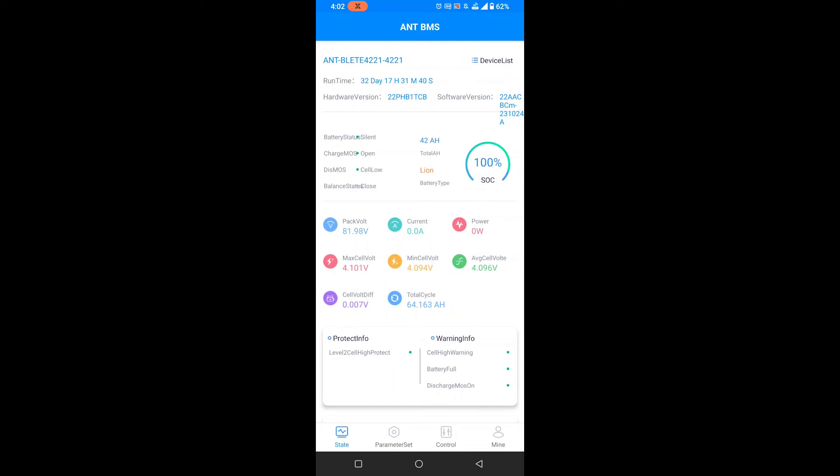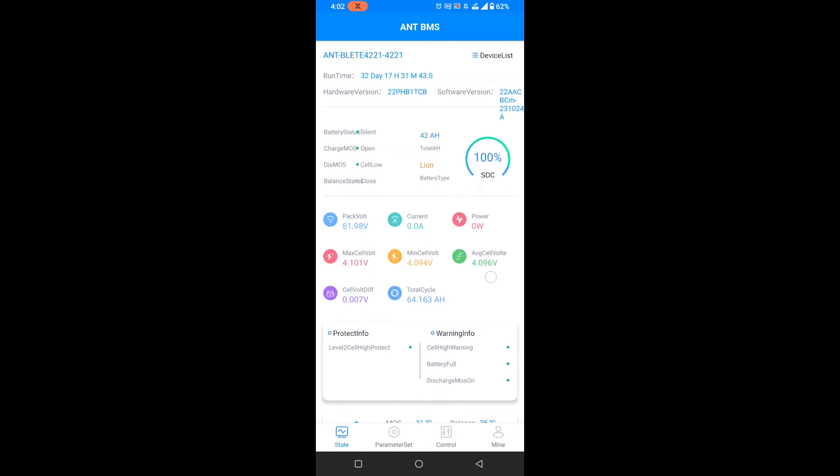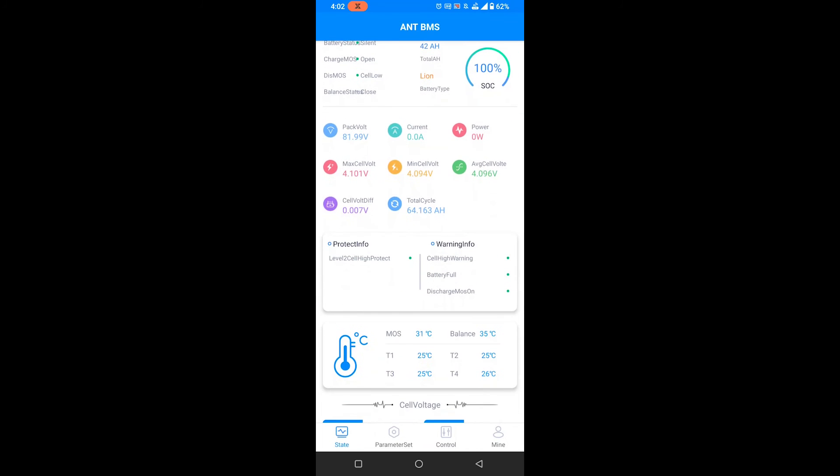Then we'll need a screenshot of this entire screen. Please make sure that you scroll down and get all of the information.